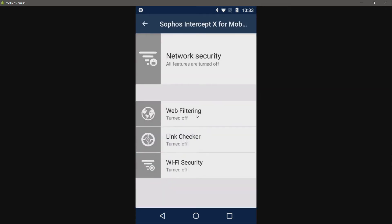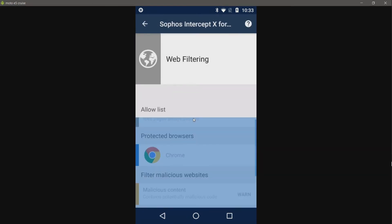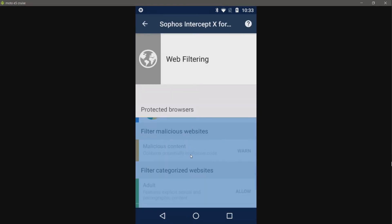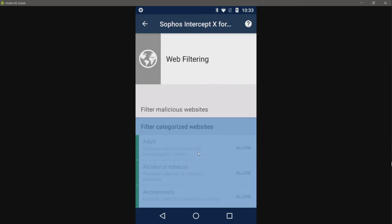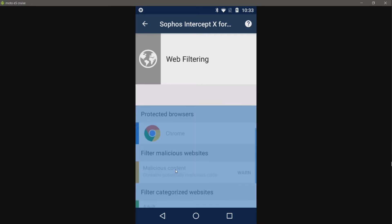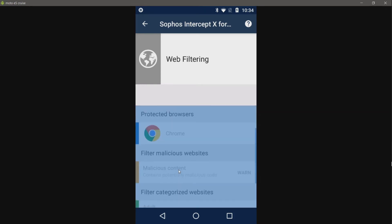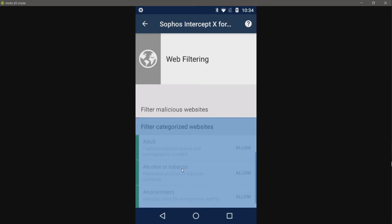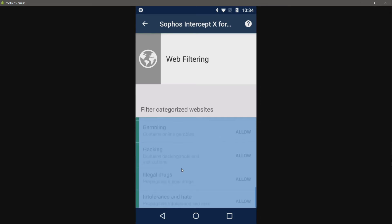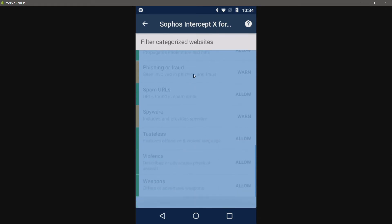Network security. We have a web filter. I suppose this would be useful. Malicious content. So I guess if you wanted to prevent your employees, your kids, anyone sensitive, you can block all this, which looks like it supports Chrome, which is the only web browser on this device at the moment. Adult, alcohol and tobacco, criminal activity, gambling. You get the idea. It blocks all of this for those people you want to protect.